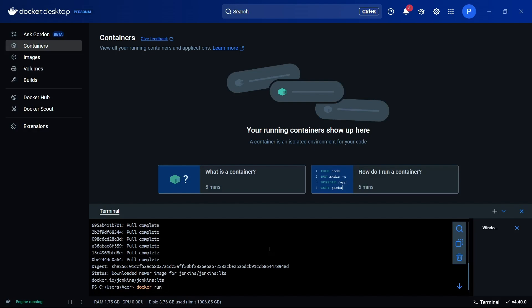I will bind the ports—port 8080, on which Jenkins usually runs, so I'll bind port 8080 to 8080, and also port 50000 to port 50000 as well.